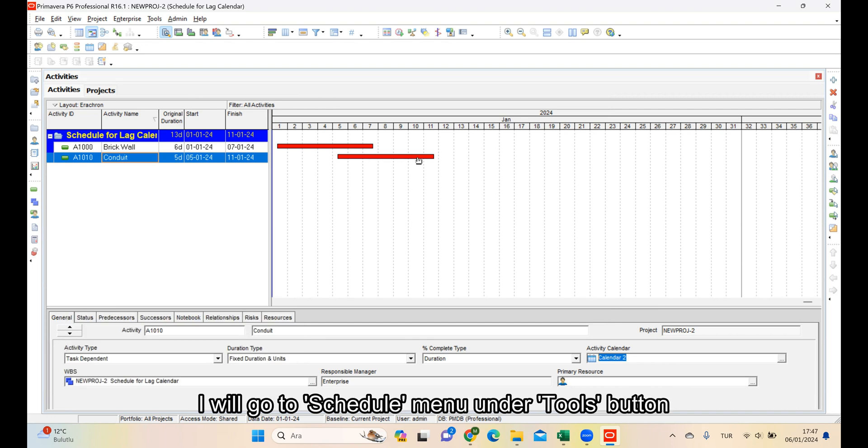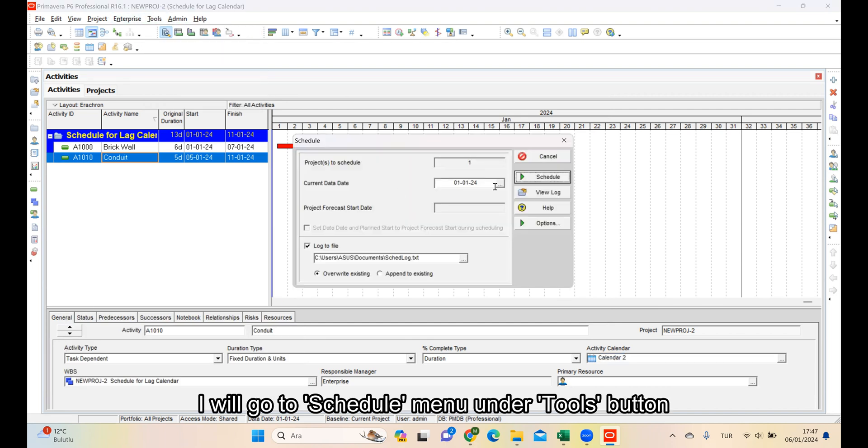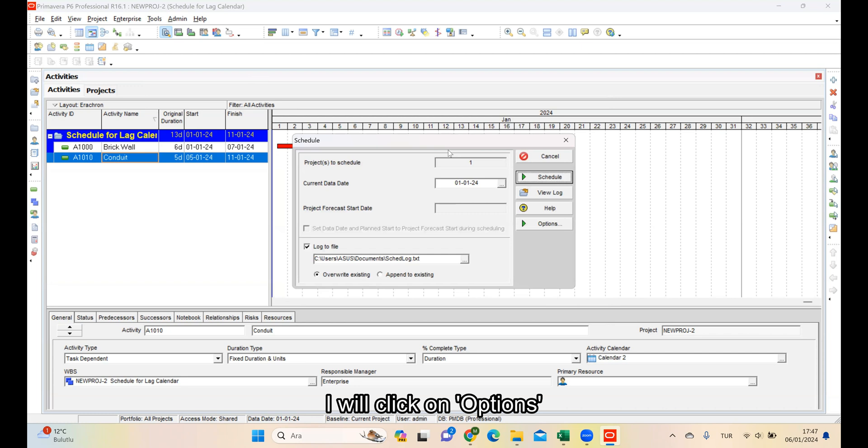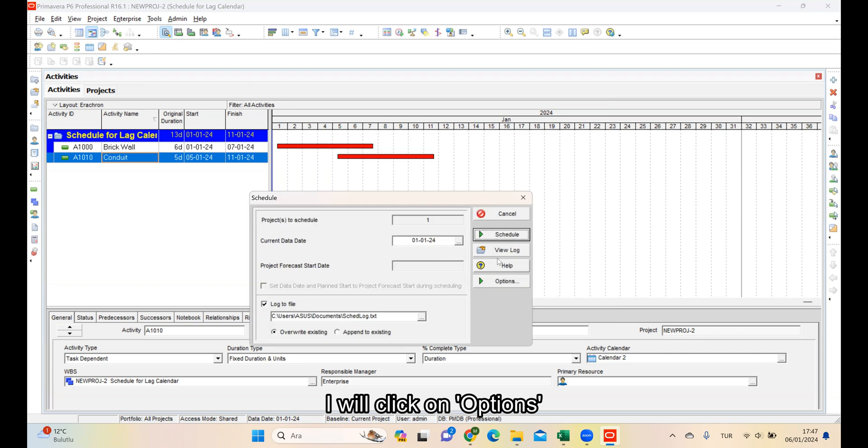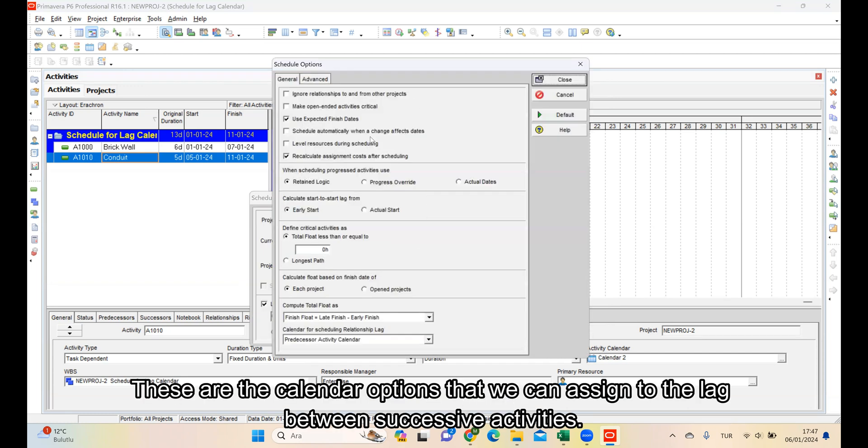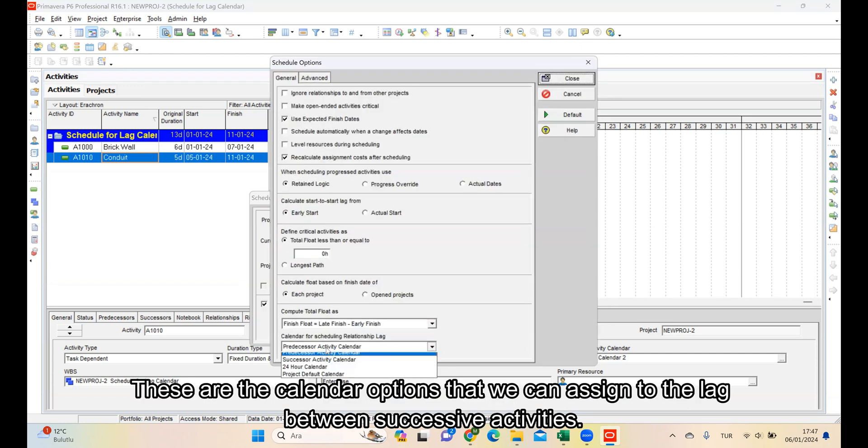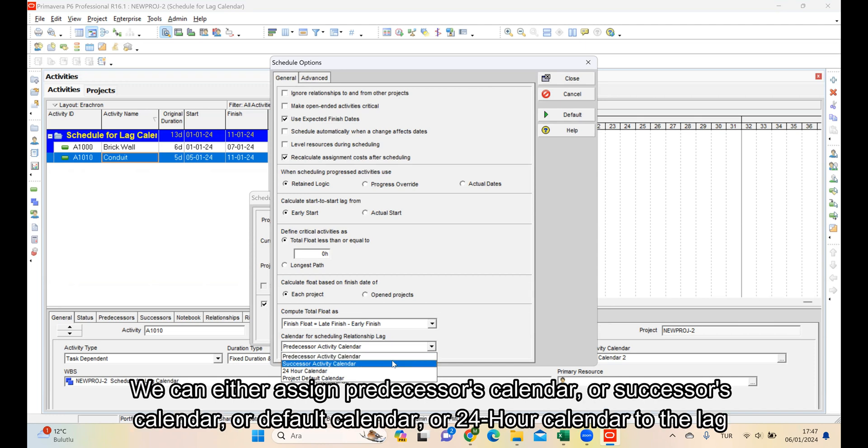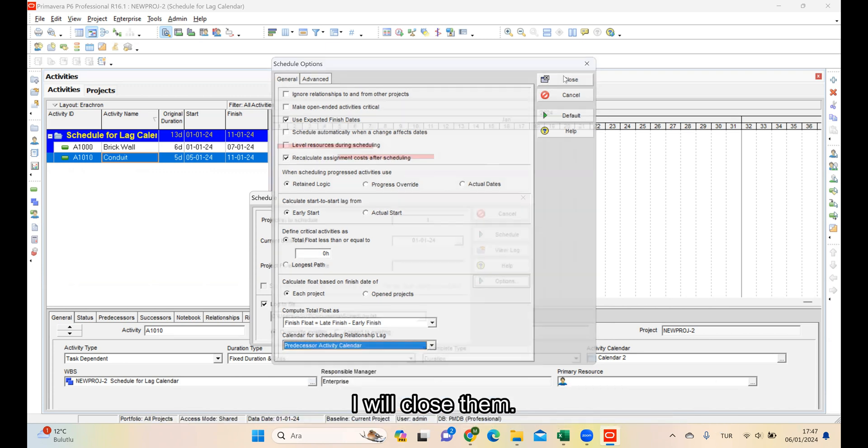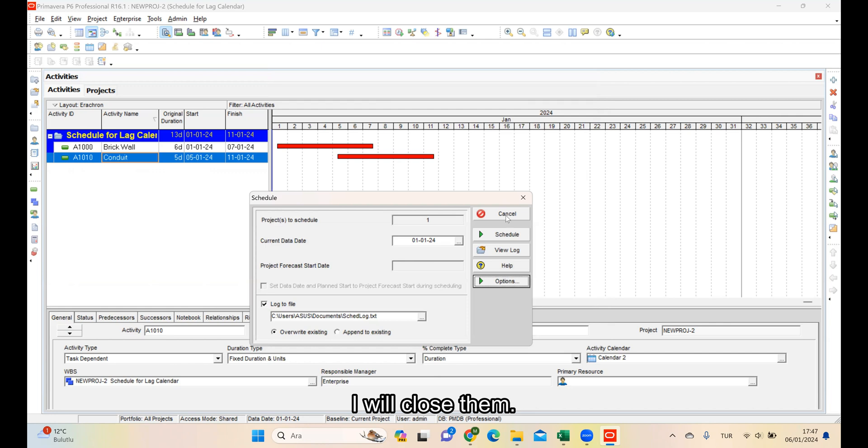I will go to the Schedule menu under the Tools button and click on Options. These are the calendar options that we can assign to the lag between successive activities. We can either assign Predecessor's calendar, Successor's calendar, Default calendar, or 24-hour calendar to the lag. I will close them.